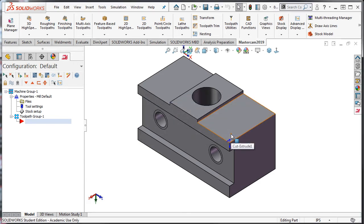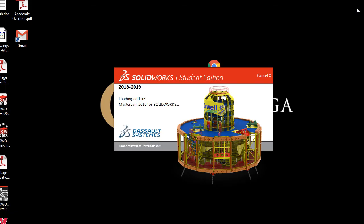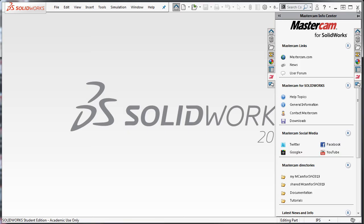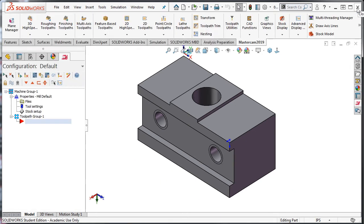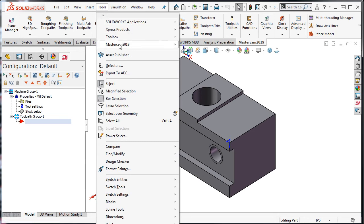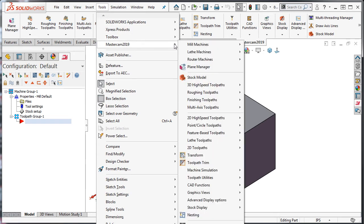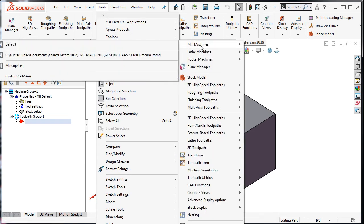To switch this machine, I'll need to restart SolidWorks and open the part. Once the software is reloaded, I can then select this newly loaded machine definition.